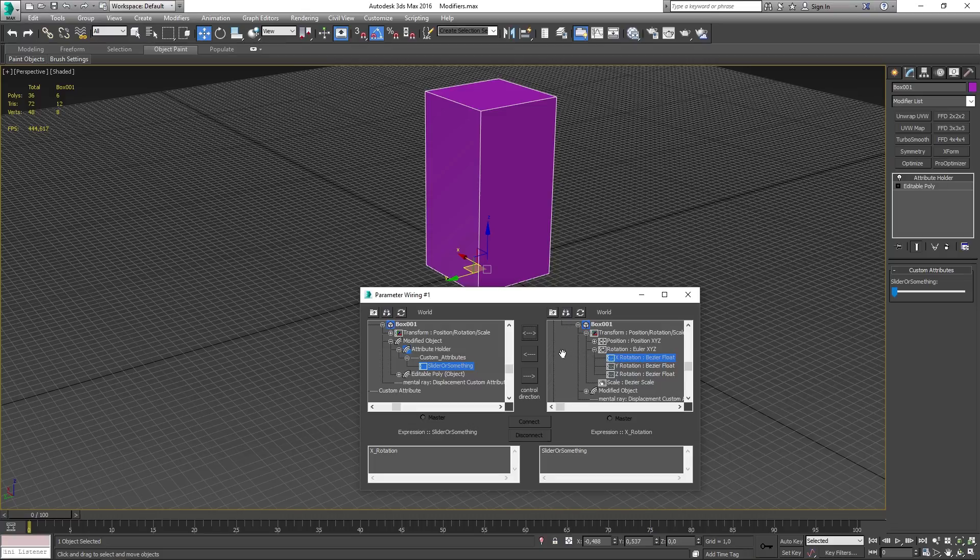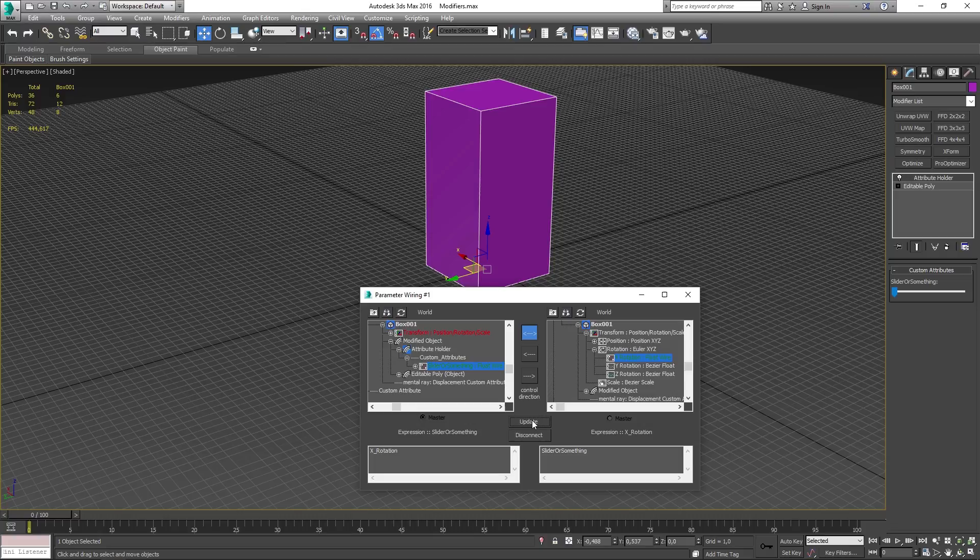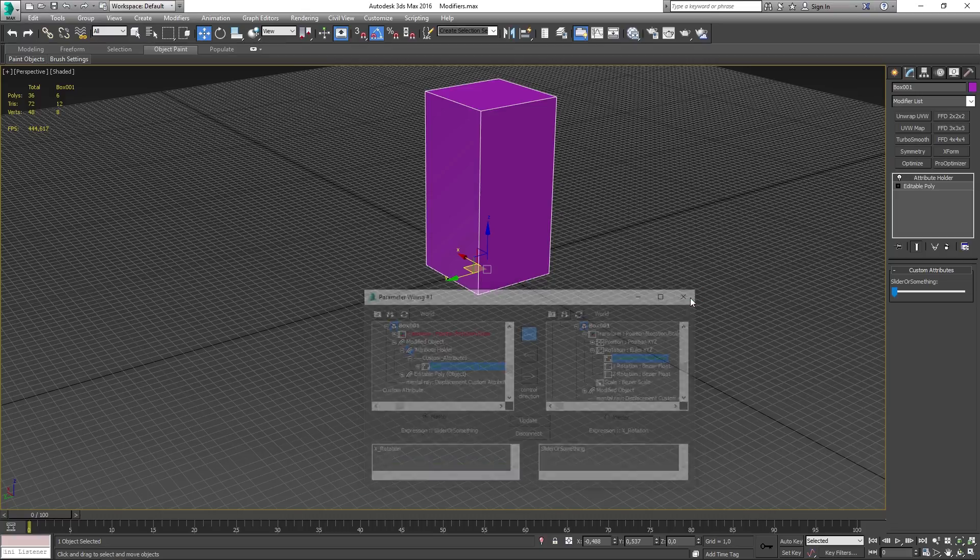Now when both of these are selected, you now want to click on the two way connection and then click connect. You can now close down the parameter wiring dialog and move the slider to the right to see the result.